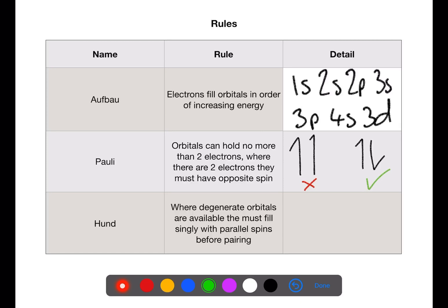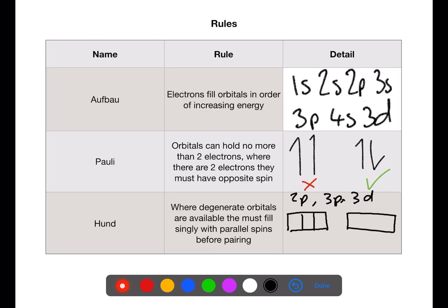The final rule to consider is Hund's rule. This applies where we have degenerate orbitals such as the 2p, the 3p, and the 3d. Where they're available, they must fill singly with parallel spins before pairing. If we were to put four electrons into a p orbital, we put them in singly first and then pair. We're always attempting to maximize how many single electrons there are, so we fill singly with spins parallel before pairing.